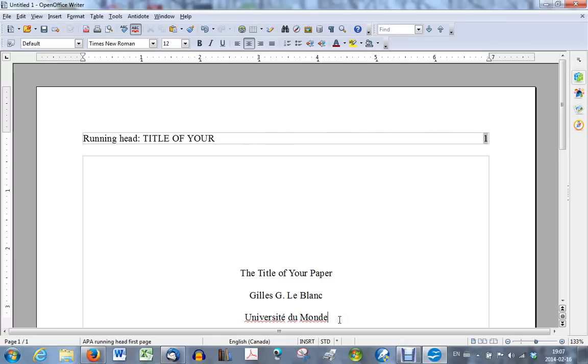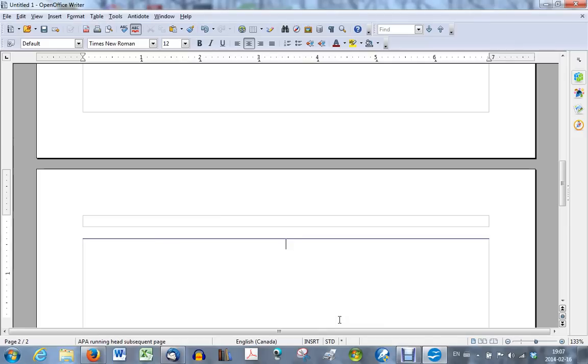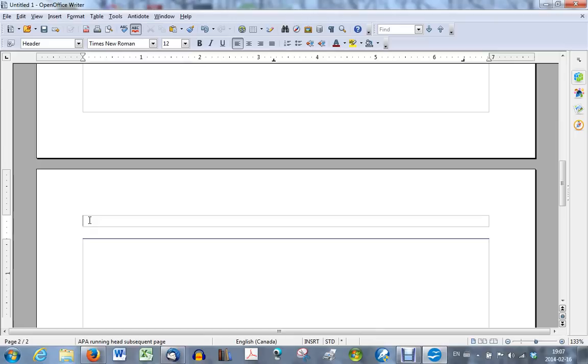We will add a page now, and you will see that the word running head and the title will not be in the header. So to add a page, I will press ctrl enter to add a page. Now the style of this page is not APA style running head first page anymore. It's APA style running head subsequent page. You will recall that we created that style and we told when we created the APA style running head first page, we said that the next style we wanted was APA style running head subsequent page. This is what this second page is.